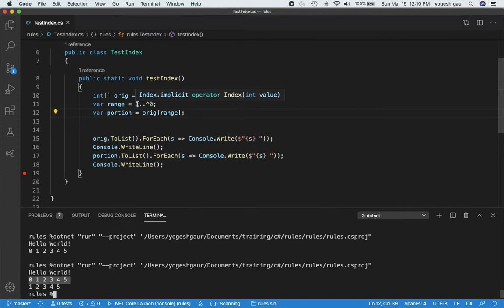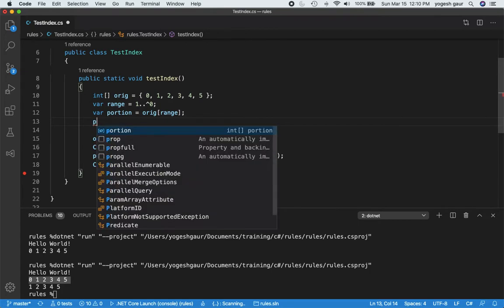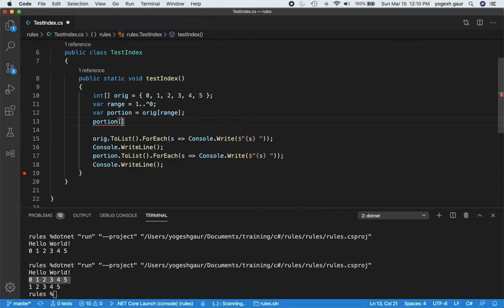You can define the start index, and for the end you can use either a regular index or an index from the very end using the hat symbol. If you use hat 0 that basically means starting from the very end — position 5 in this case.